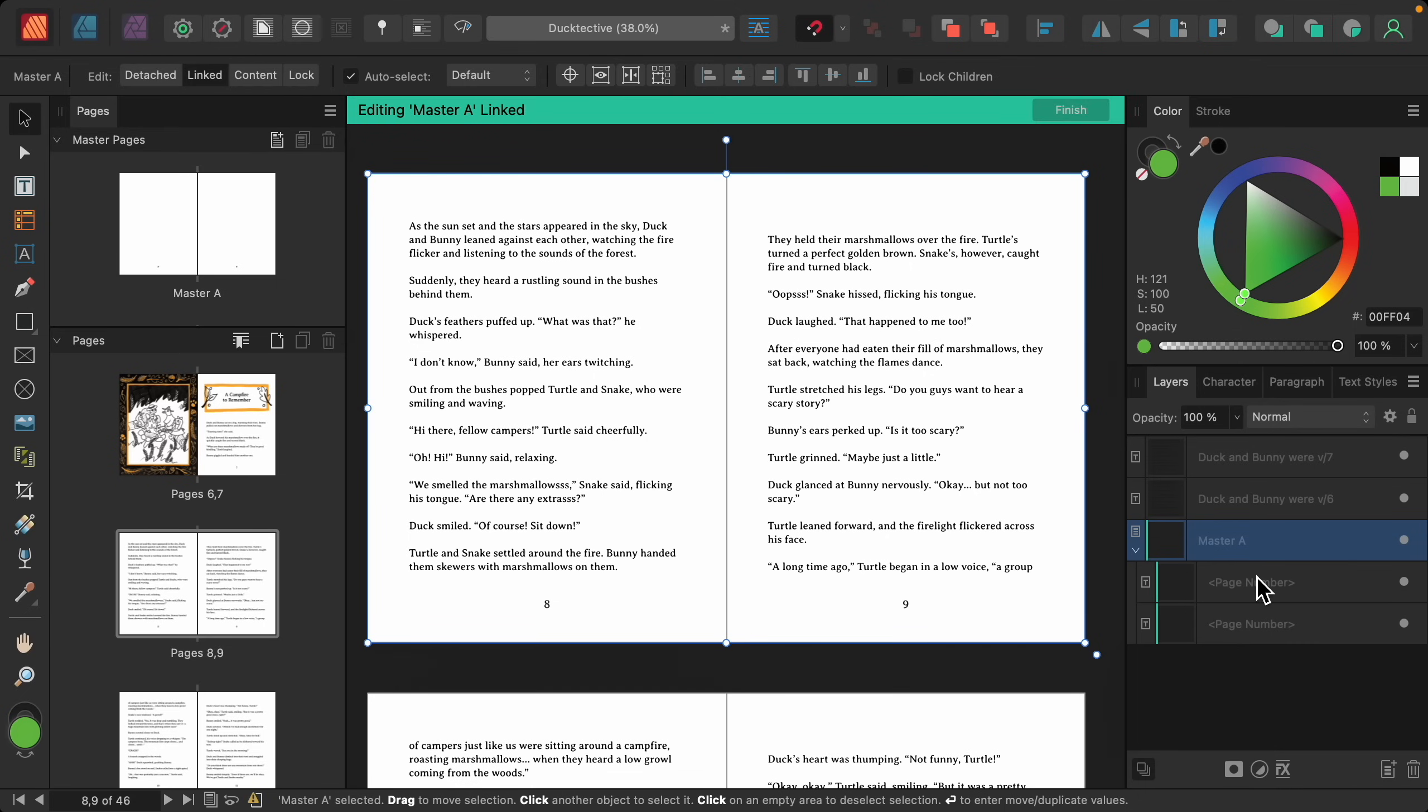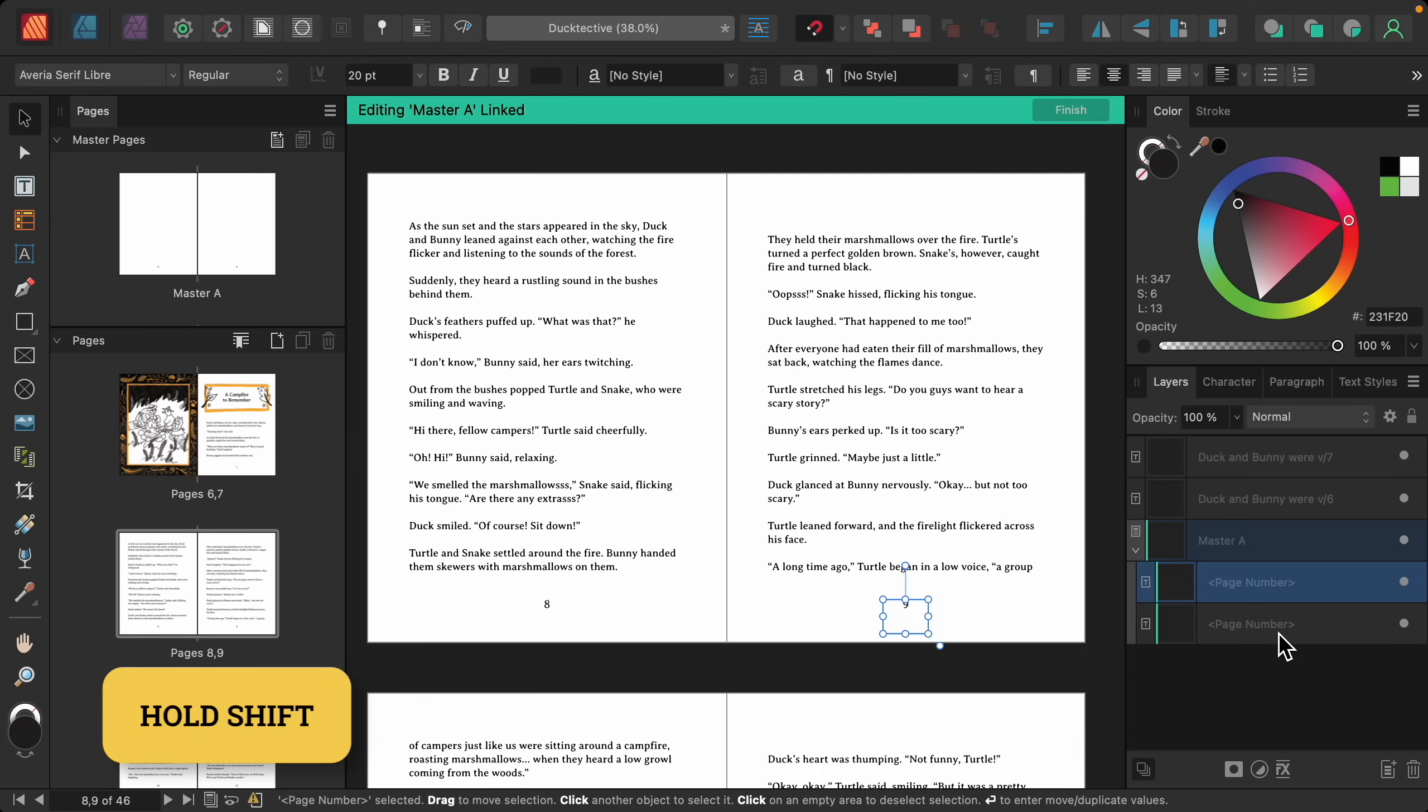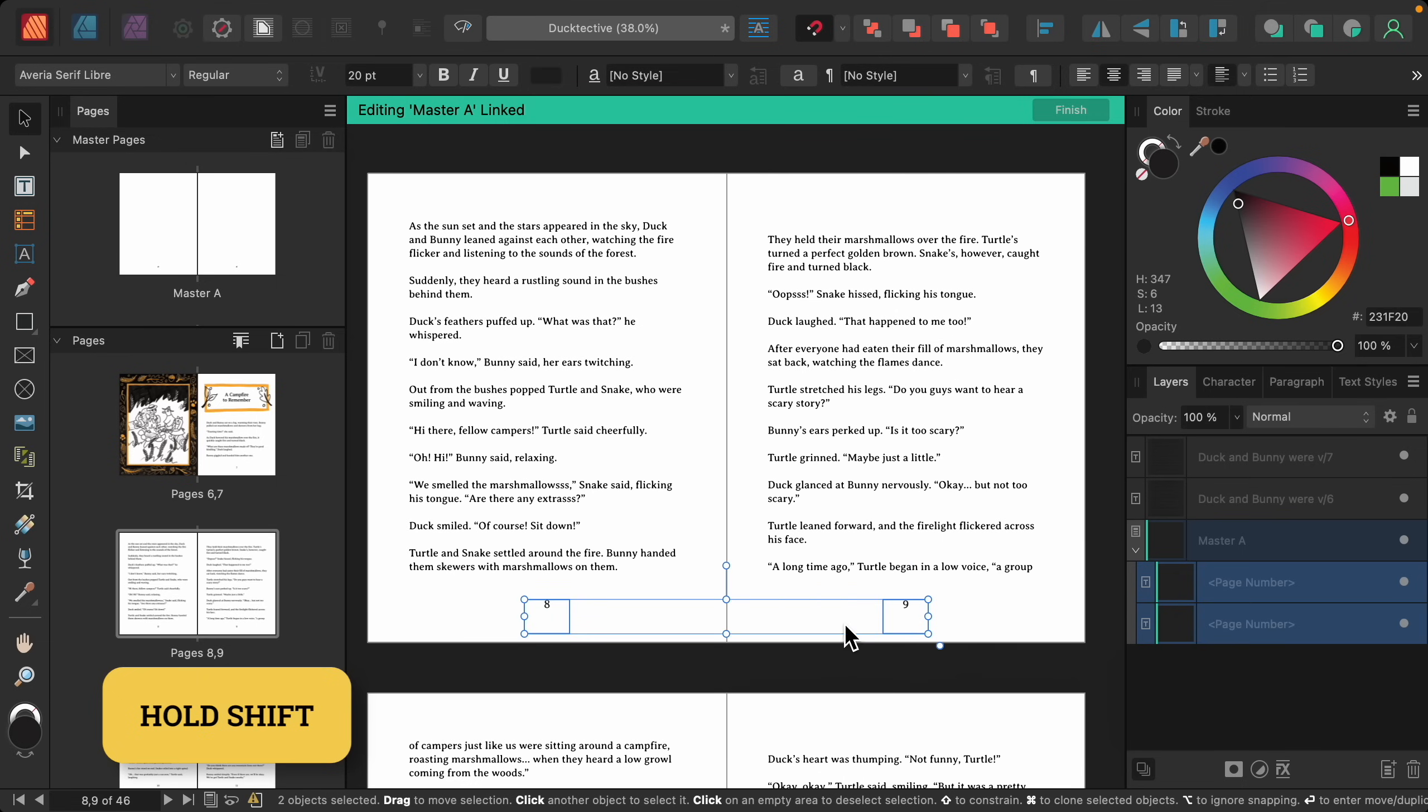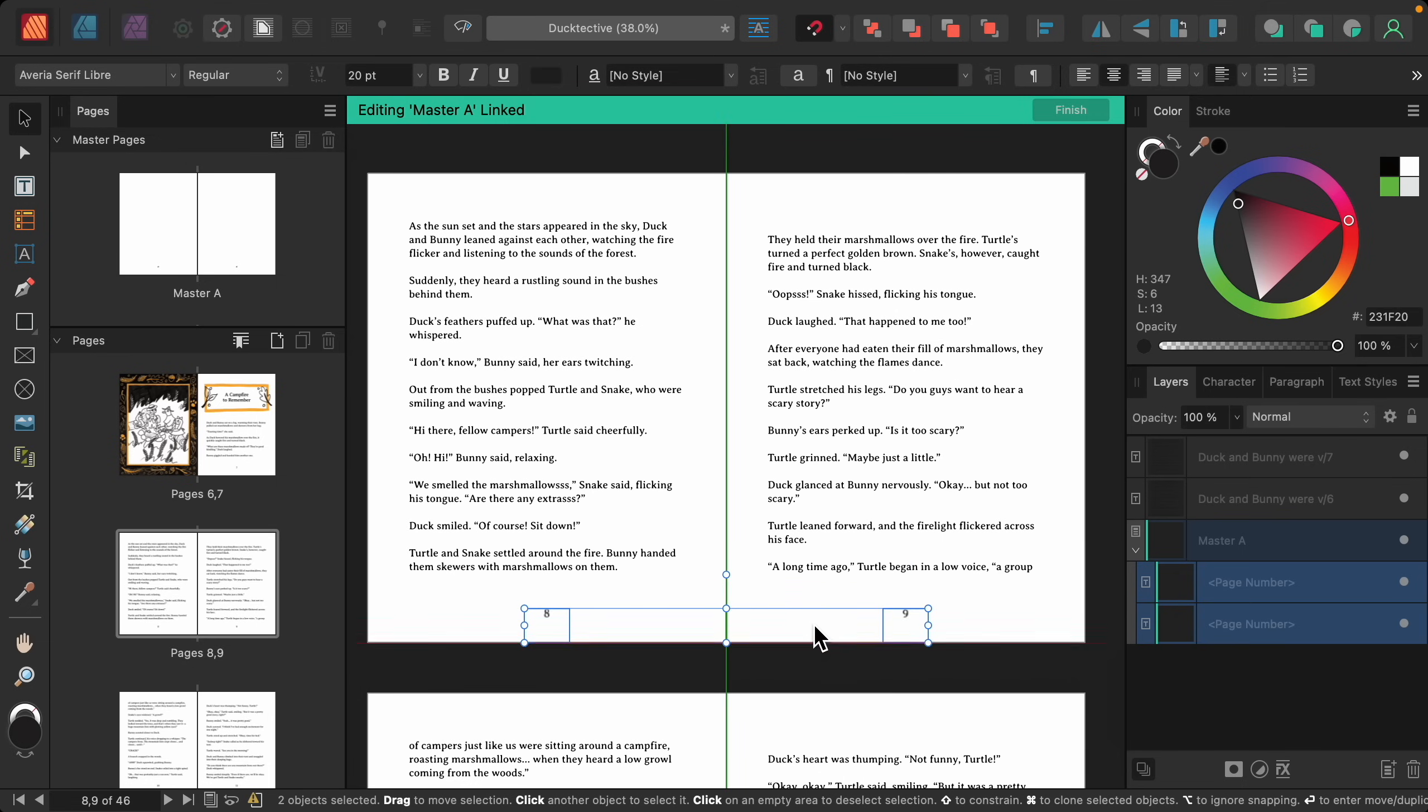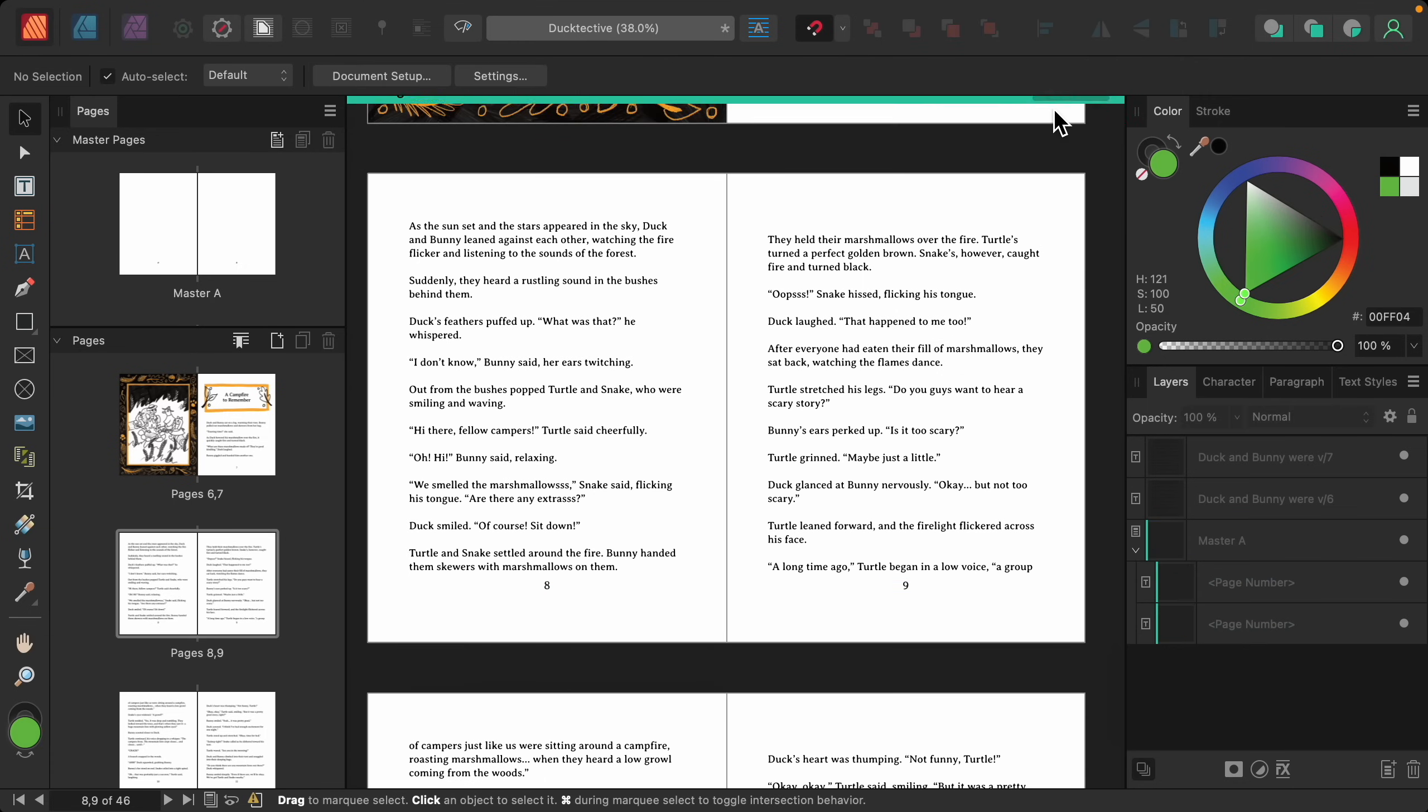Now I'm going to select both of these page numbers by holding Shift to select both of their layers. And we can actually alter the position of the page numbers. To make it easier to see the difference, I'm going to raise these page numbers up so they're closer to the text. Then I'll press Finish.